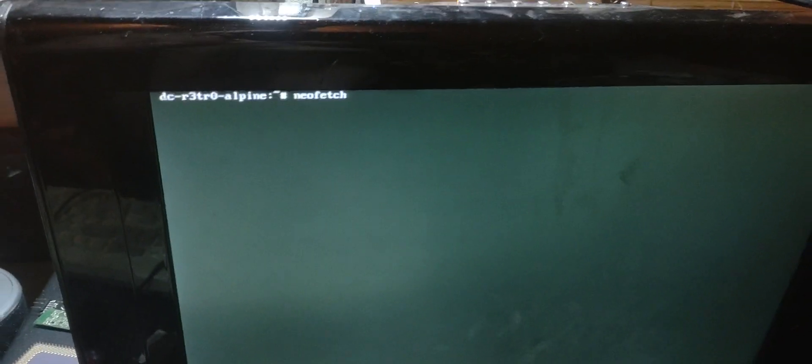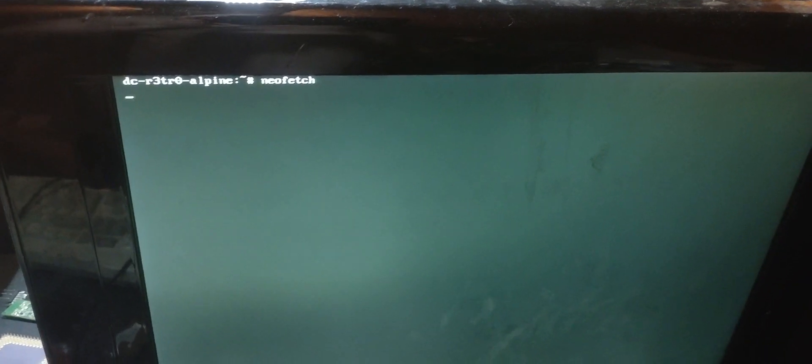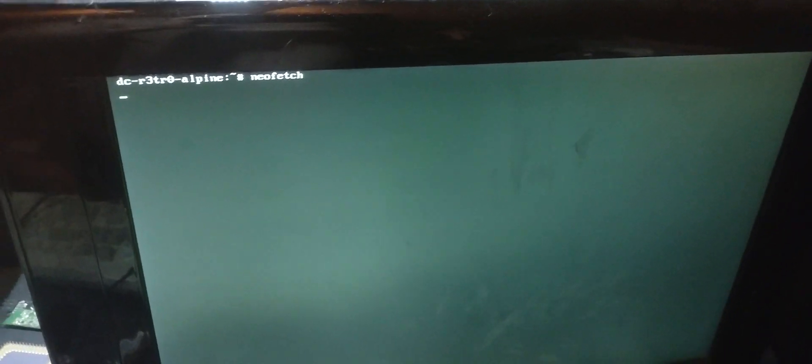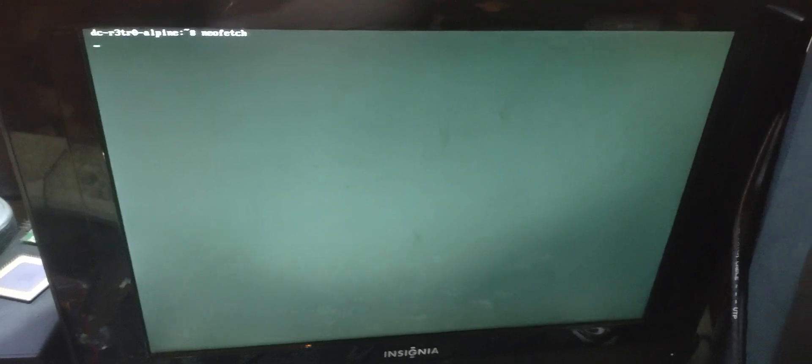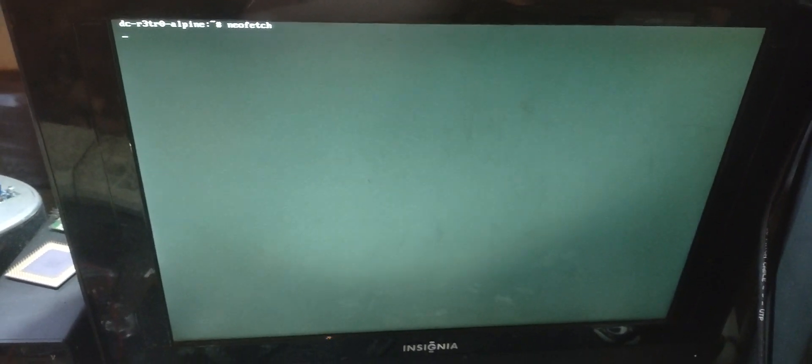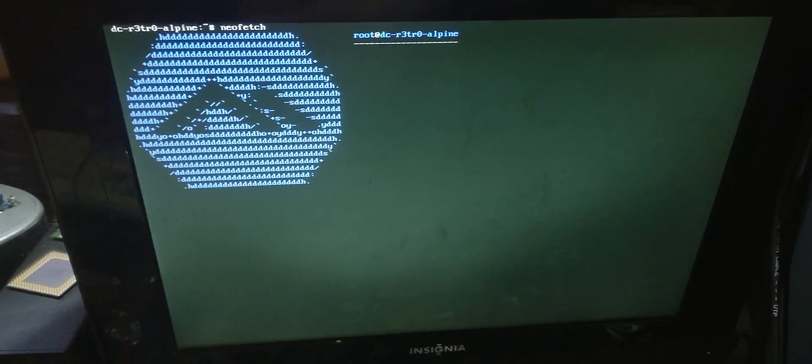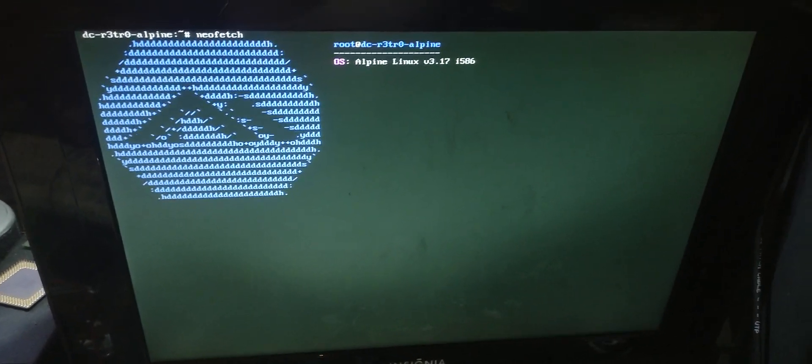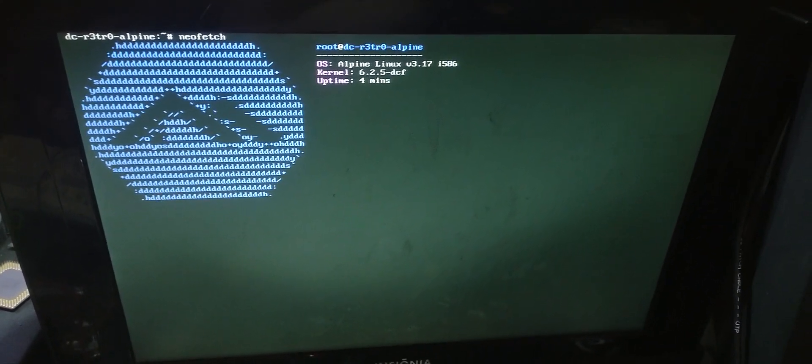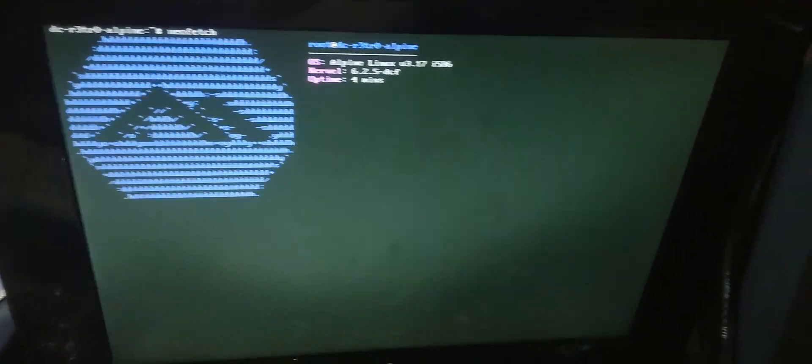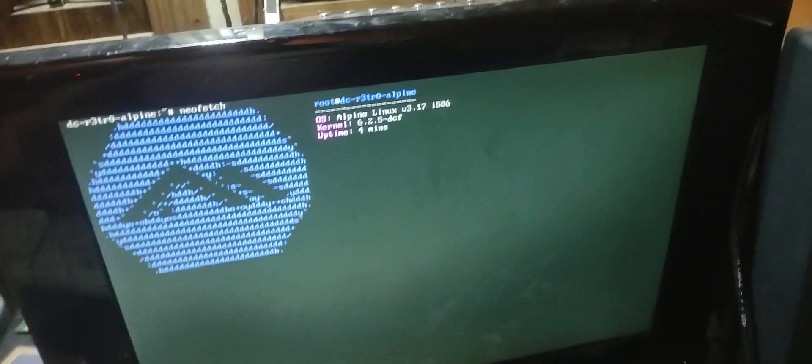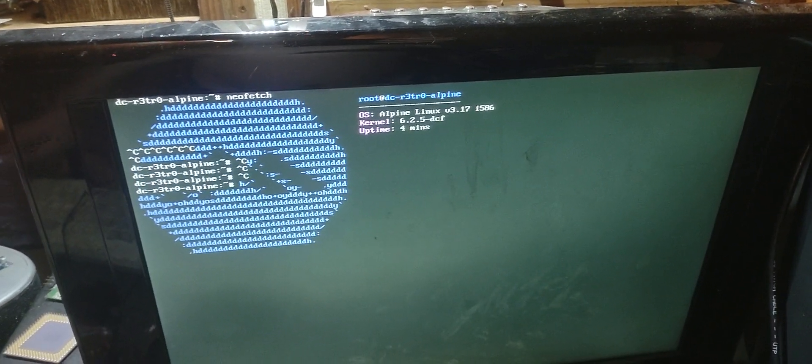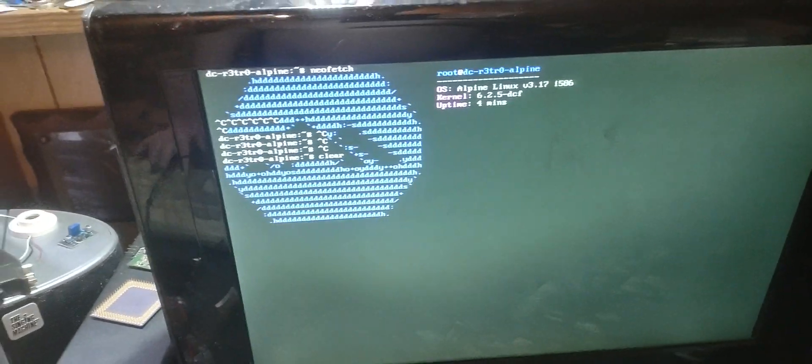And this is where it freezes. Well, not freezes, because if I spam control C I can exit. But I left it for an hour and it didn't budge from that spot, so I'm not sure why it doesn't work on Alpine.